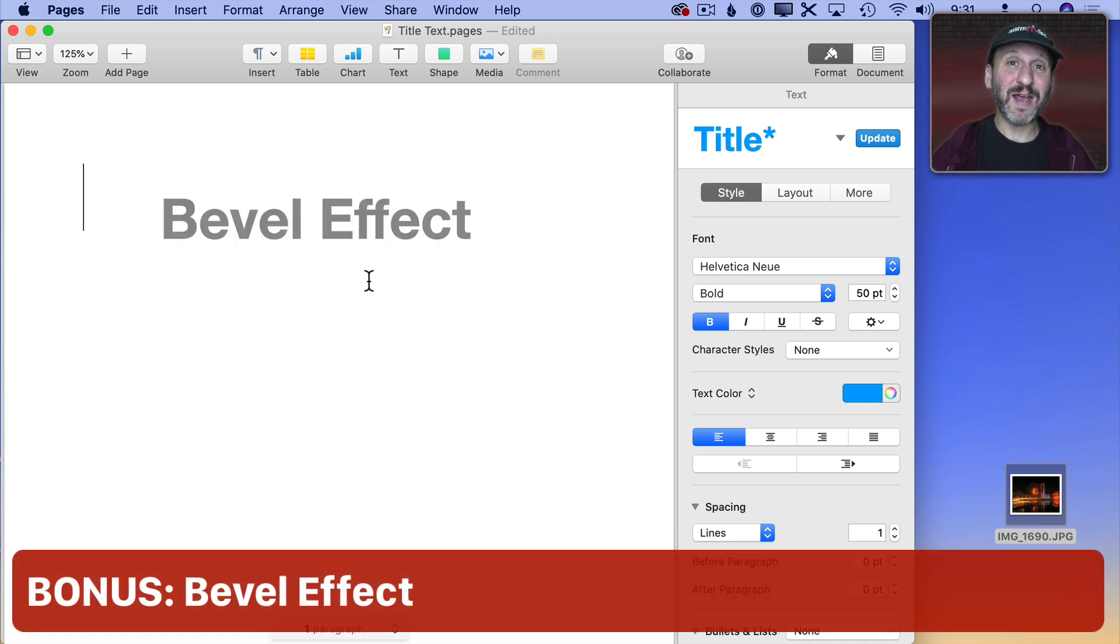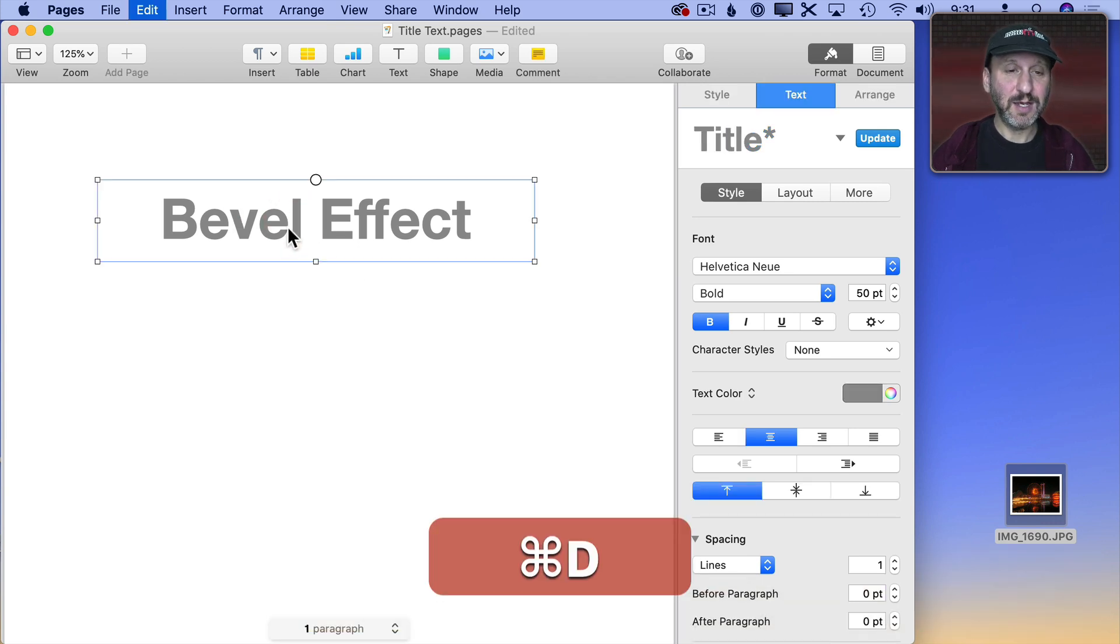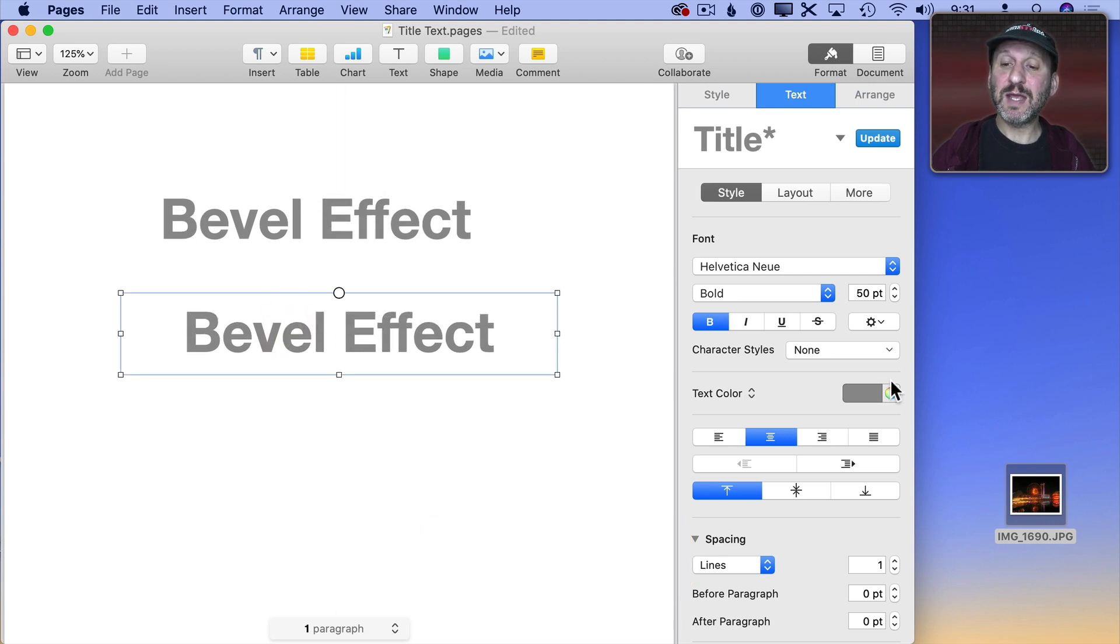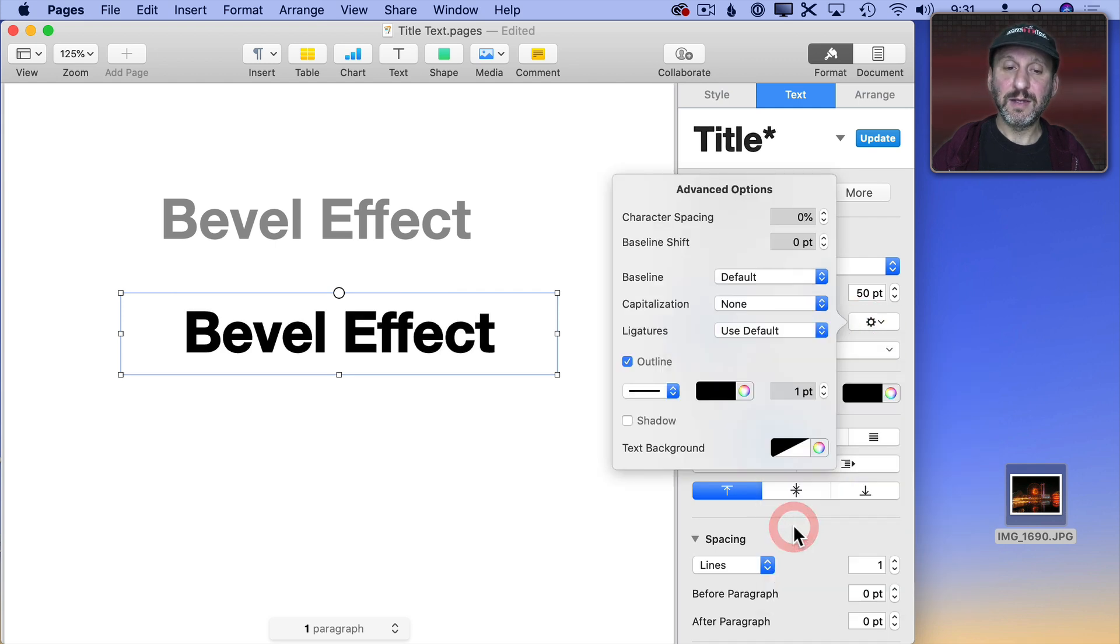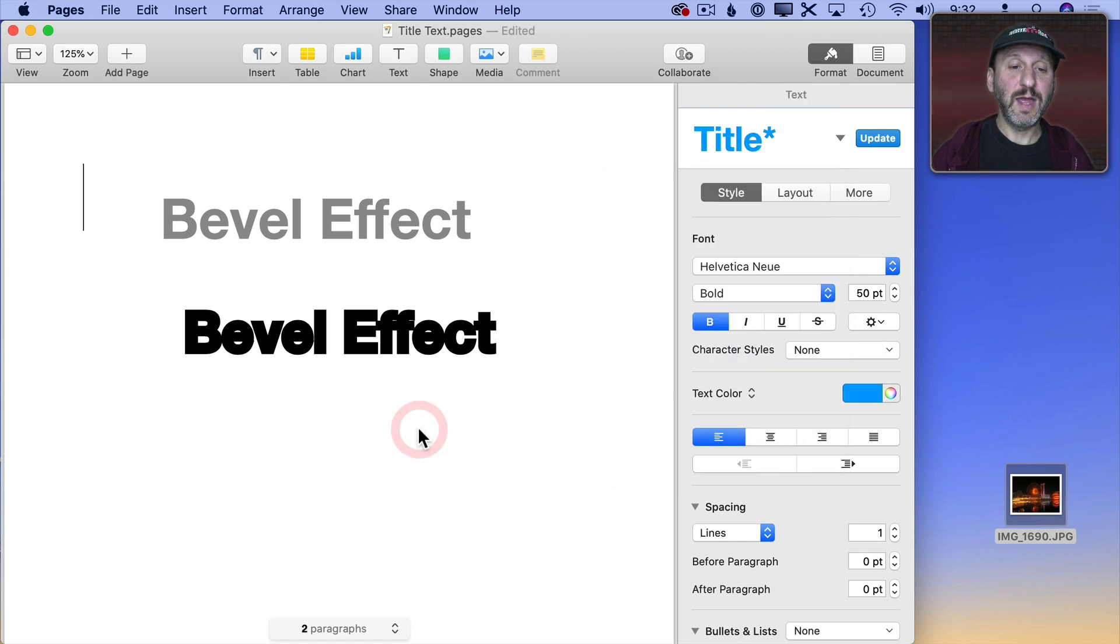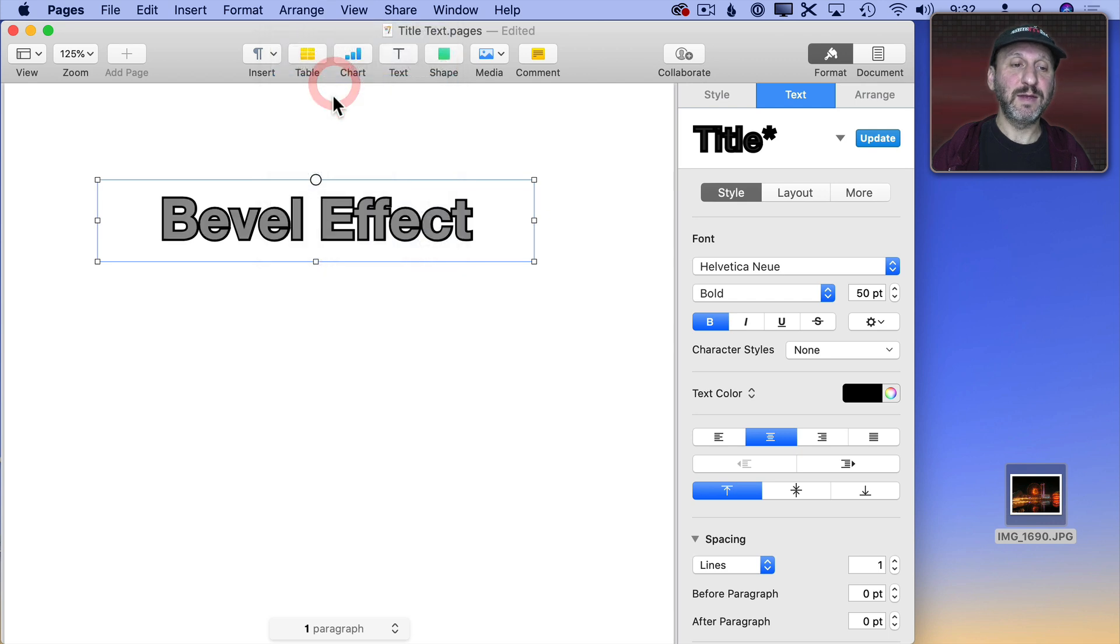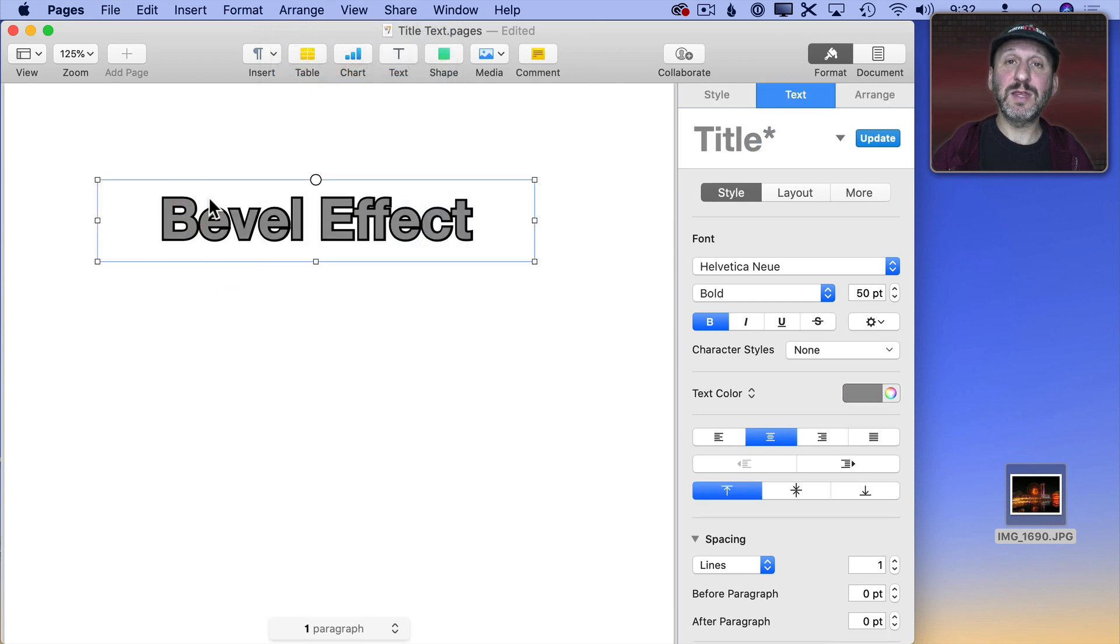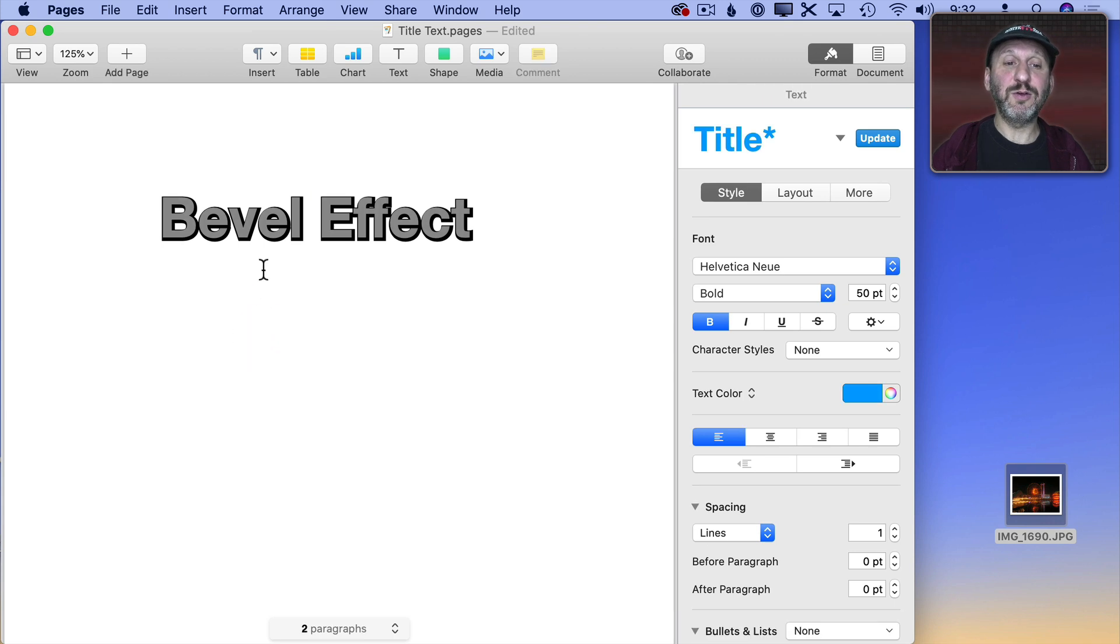You can use a bevel effect to make the letters a little bit 3D using the same technique. So I'm going to select this, Command D to duplicate and now I'm going to take this one, let's change it to black and let's add an outline and let's go up to even four point here. Now I'll put this on top but then I'll arrange, send to back and now the trick is to select the text on top and just use the arrow keys to move it up one into the left one. Now you can see it creates an effect where it looks like the letters are a little bit 3D.